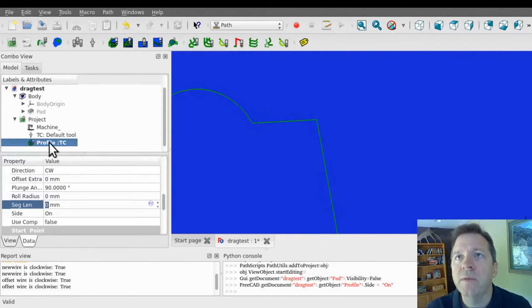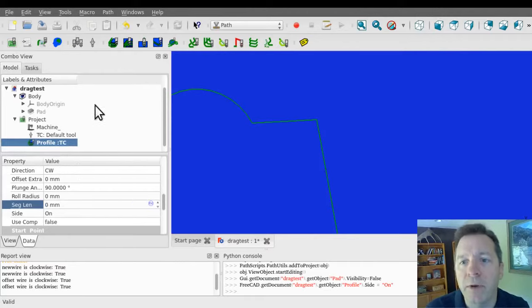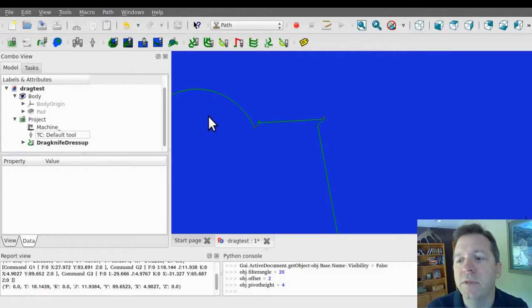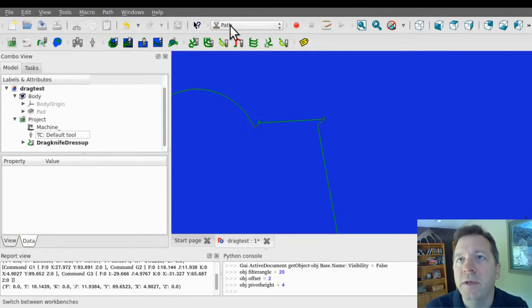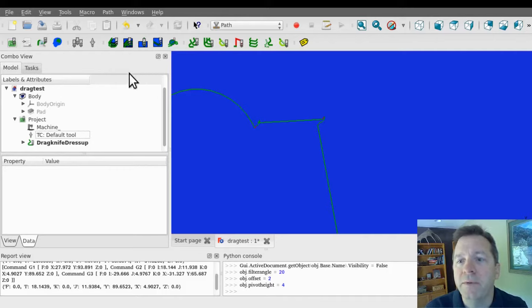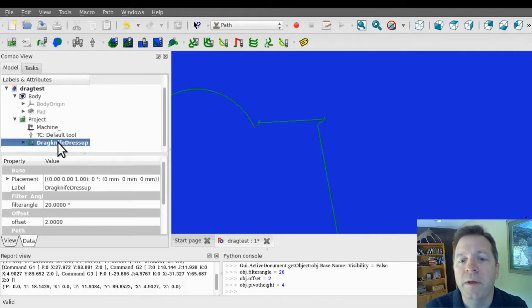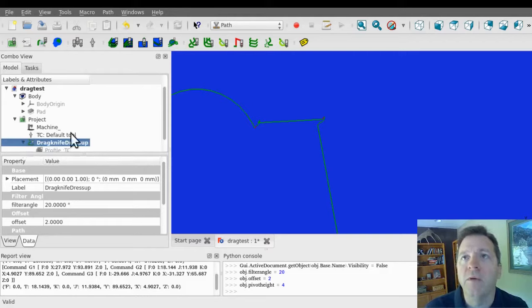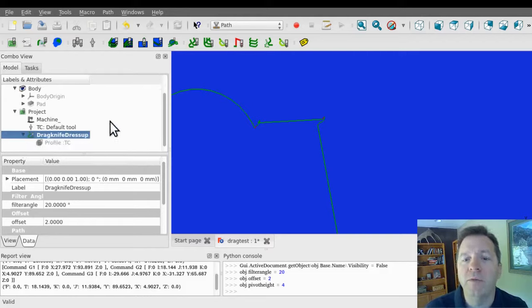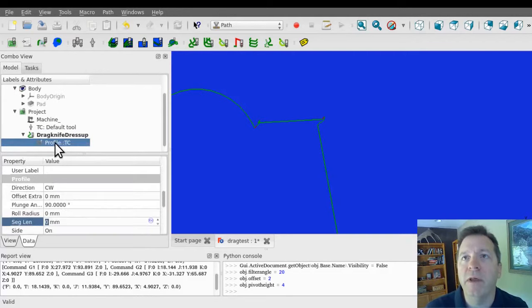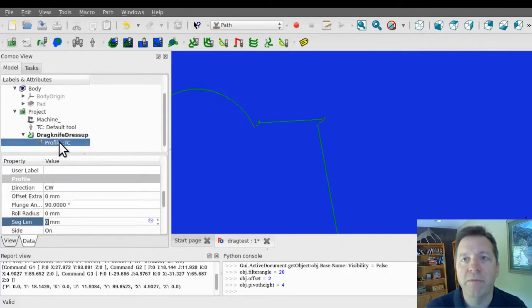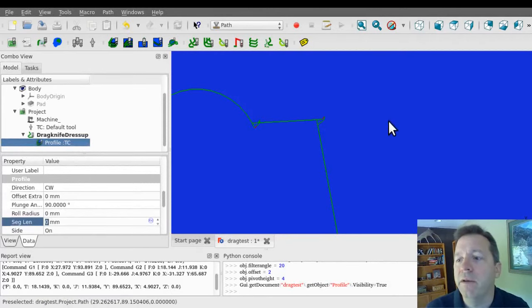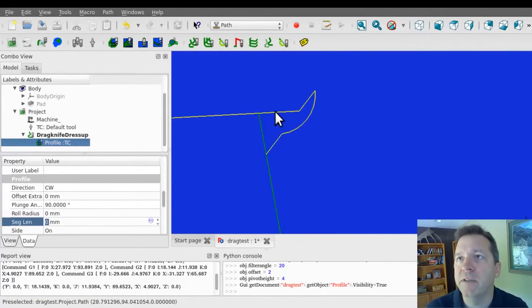So I'm going to select my profile operation and I'm going to go under the path, path modification, drag knife, dress up operation. And you'll see in the tree that the dress up was added and the original object was buried underneath and its visibility was turned off. If I toggle it on, you can see that the original path is still here.